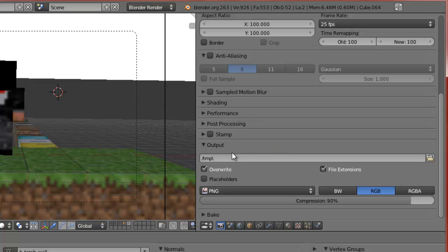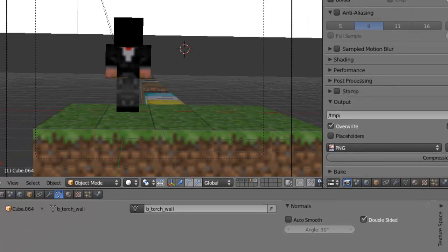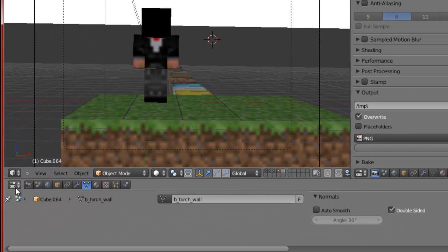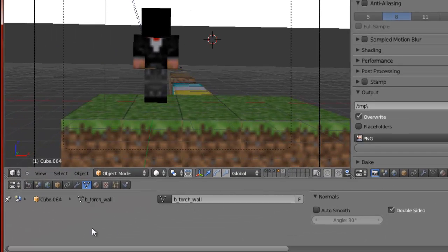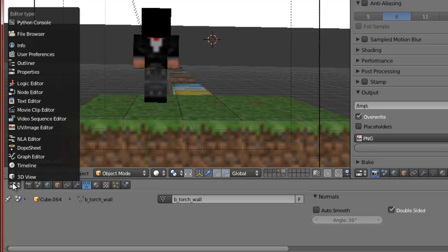Now you have all of this properties panel. Once you've done that, go ahead and change this little bottom area - you're going to change that to the Timeline. Your timeline is now down here and now you're ready to animate.